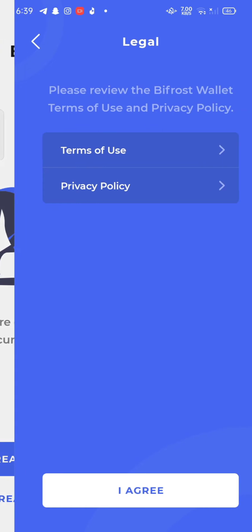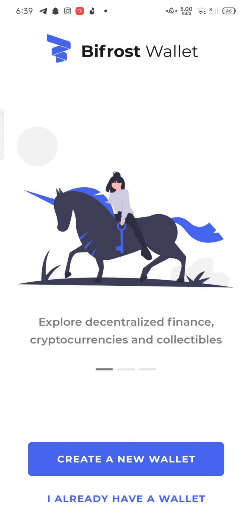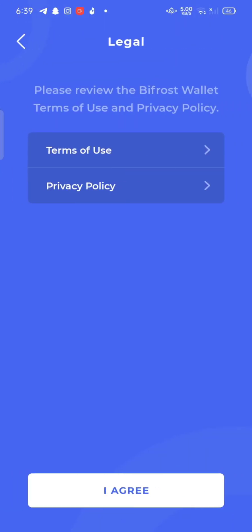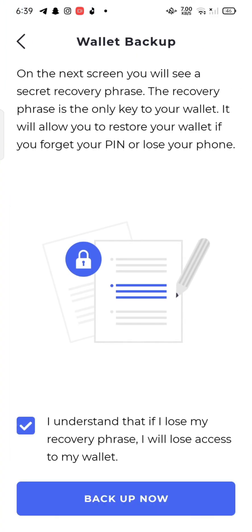Review the Bifrost wallet terms of use and privacy and agree to it by tapping on I agree. Tick mark on the box and click on backup now option on the bottom of the page.